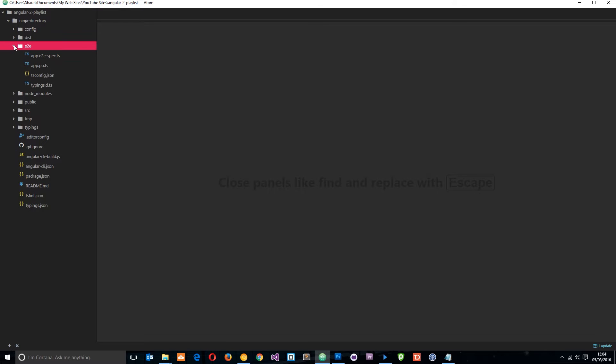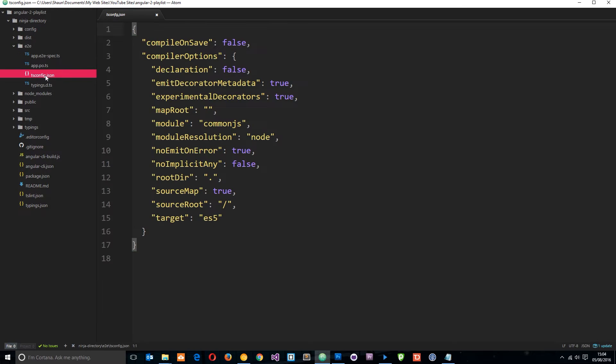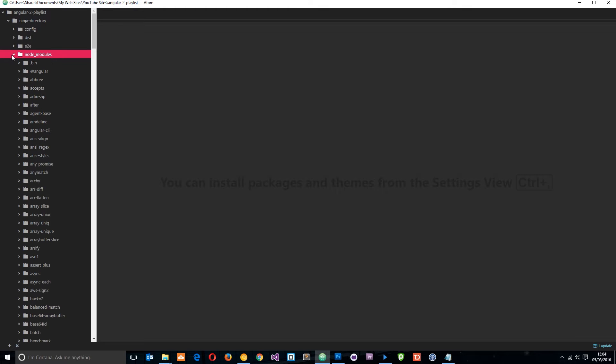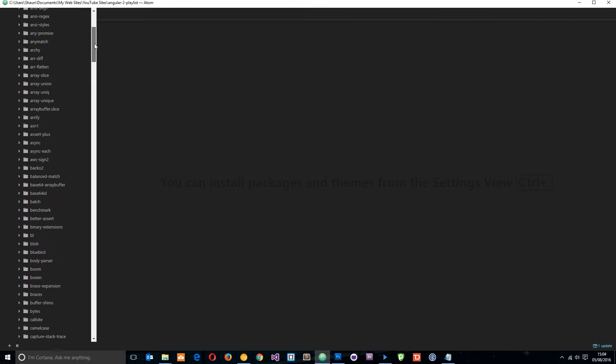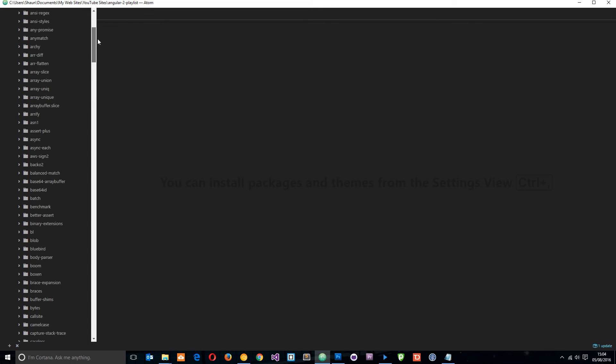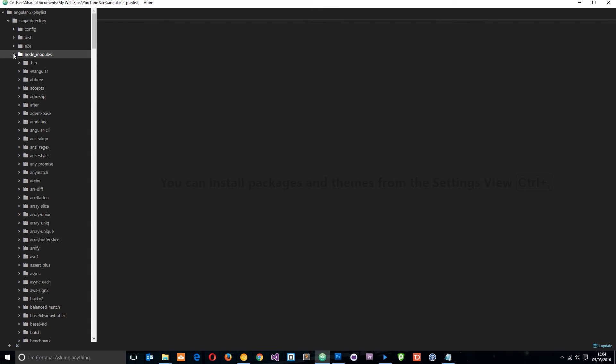This E2E folder has some config for TypeScript and other things, we don't need to go in there. This node_modules folder holds all of the modules that are installed for Angular to work, so we don't need to go in there either.